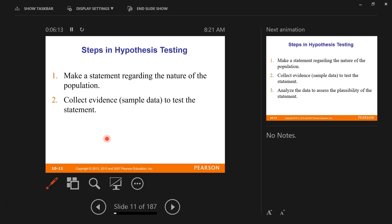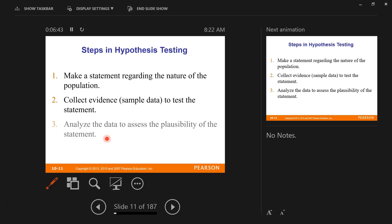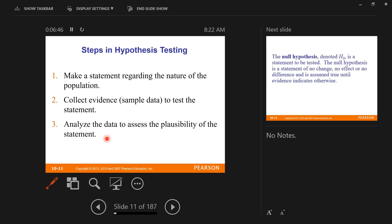Next, we're going to collect data — we're going to go out into the world and get sample data. In our case, every example is just going to give it to us. The example will say 10 people were surveyed; here are the results. You're going to use your calculator to find the mean, the proportion, or the standard deviation from that sample. Then we're going to analyze the data to assess the plausibility of the statement.